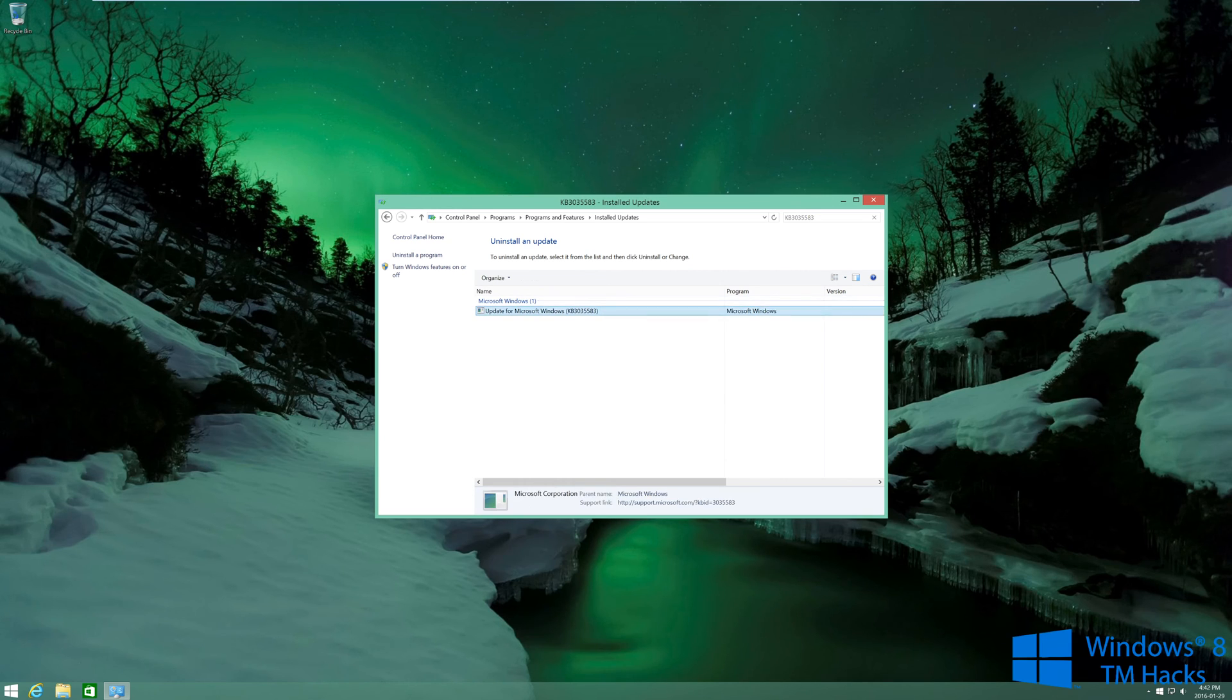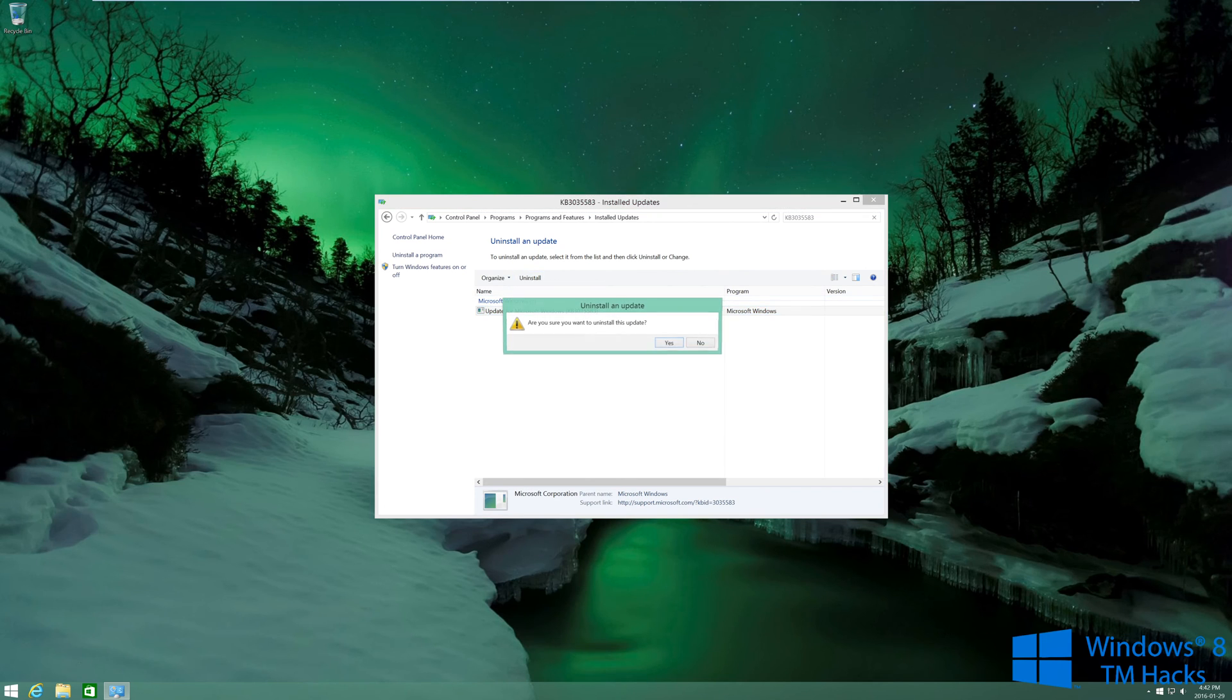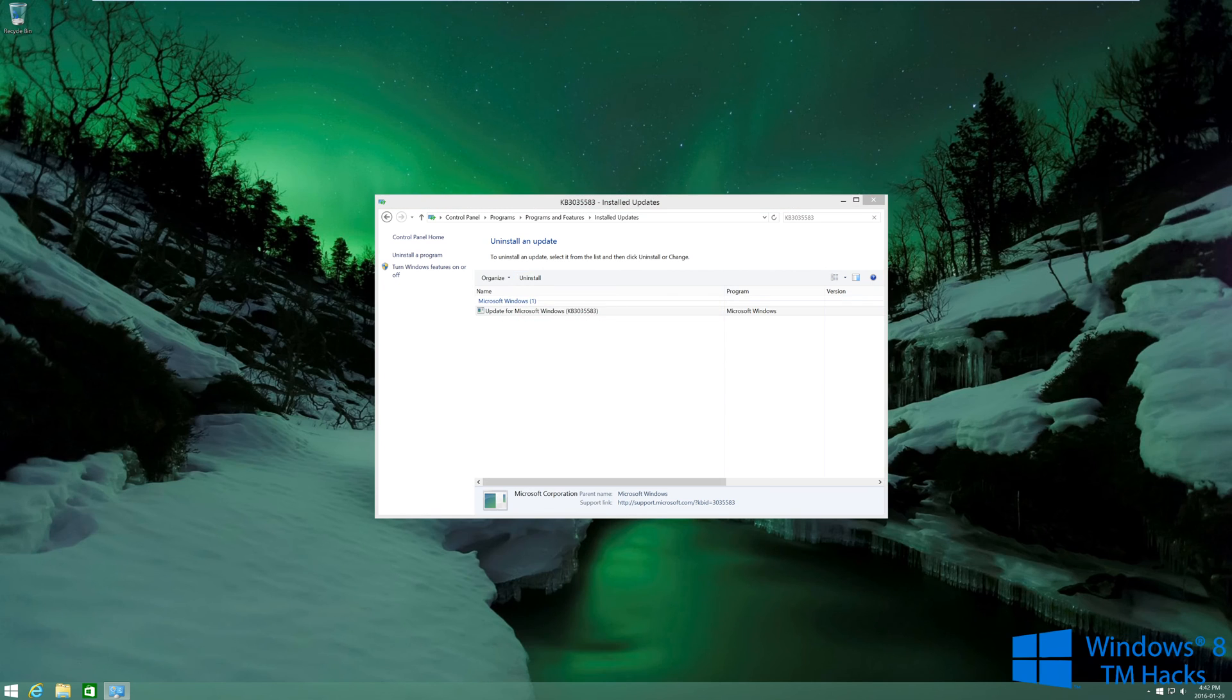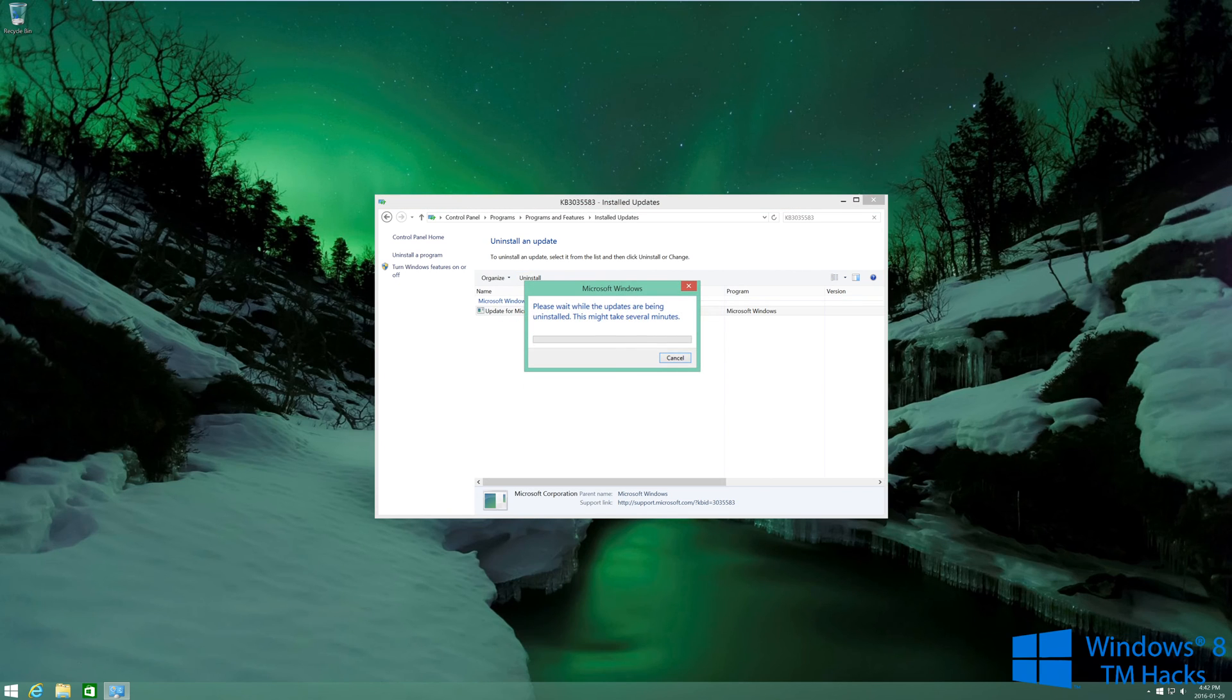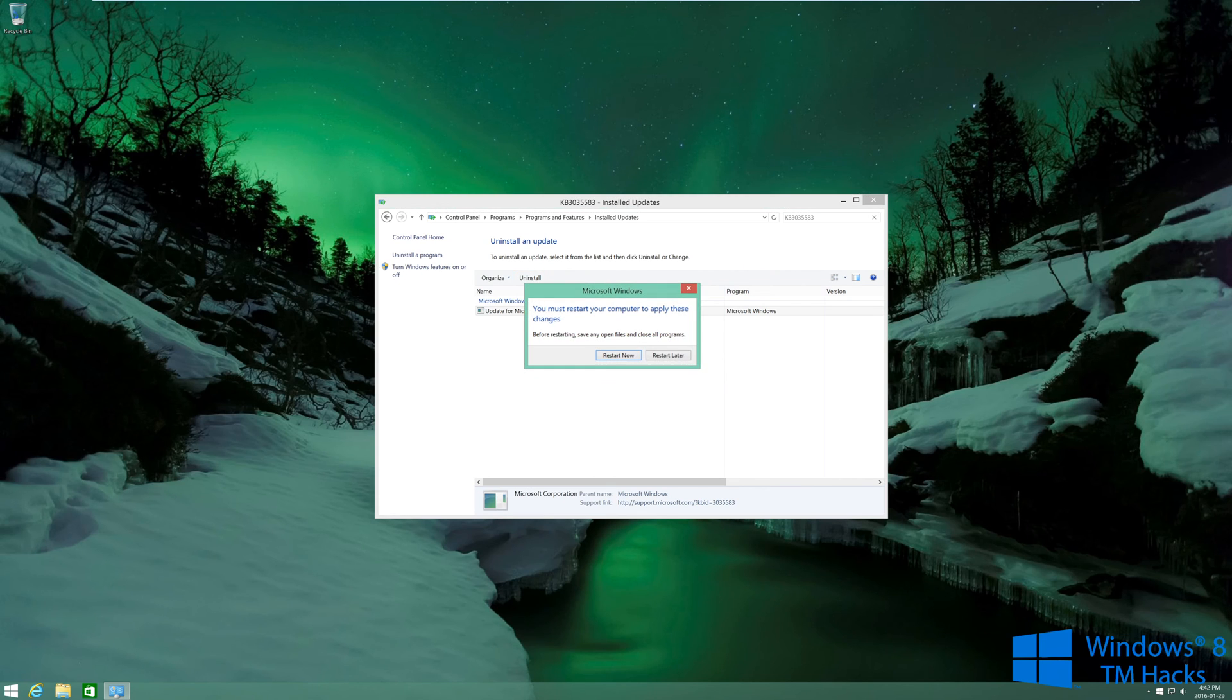And then go ahead and select yes. And then go ahead and click on restart now.